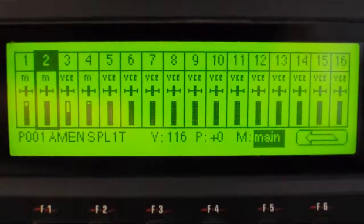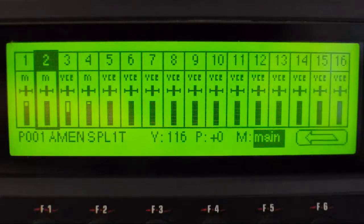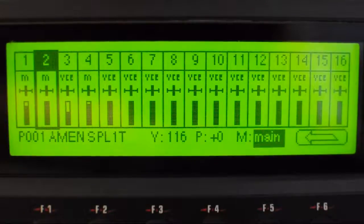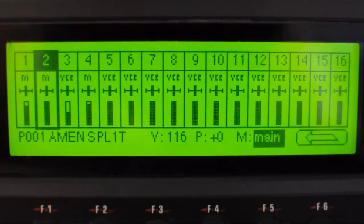Quick vid just to explain how I use the effects on an EMU sampler. Essentially all I'm doing is using the two main outputs on the back of the sampler. I'm not using a mixer or anything, so I need to be able to use the two little effects units in there for each preset.